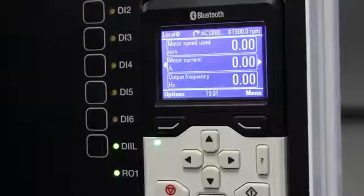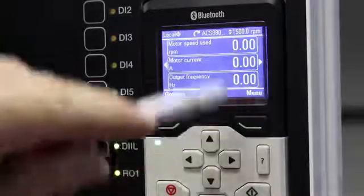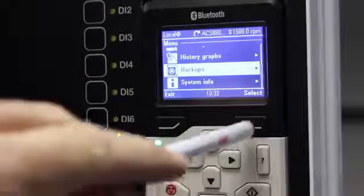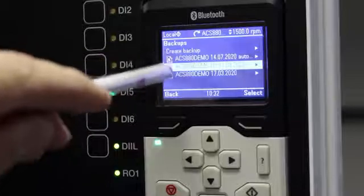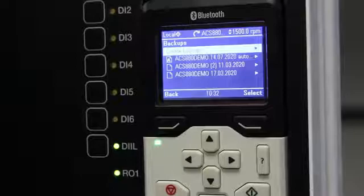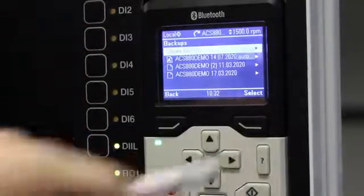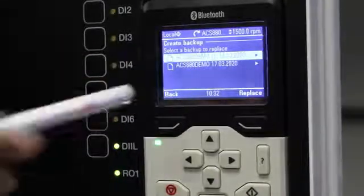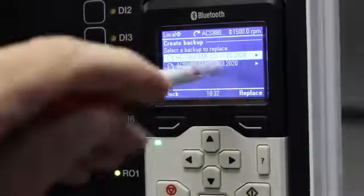To make a parameter backup, go to the menu and scroll down until you see Backups, then select Backups. You will see Create Backup and some existing backup names. Highlight Create Backup and go into it. If you've made backups previously, the names will be listed there.